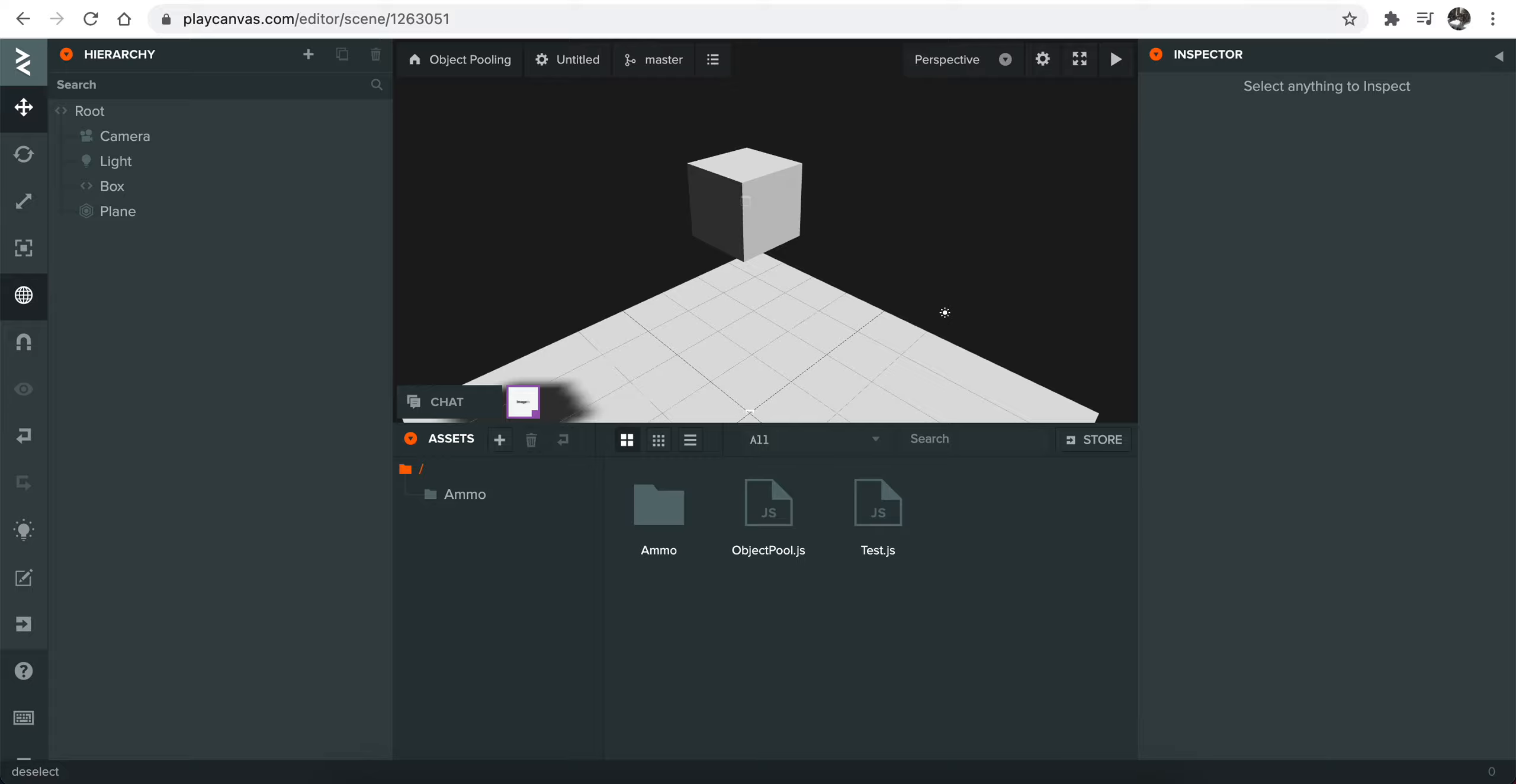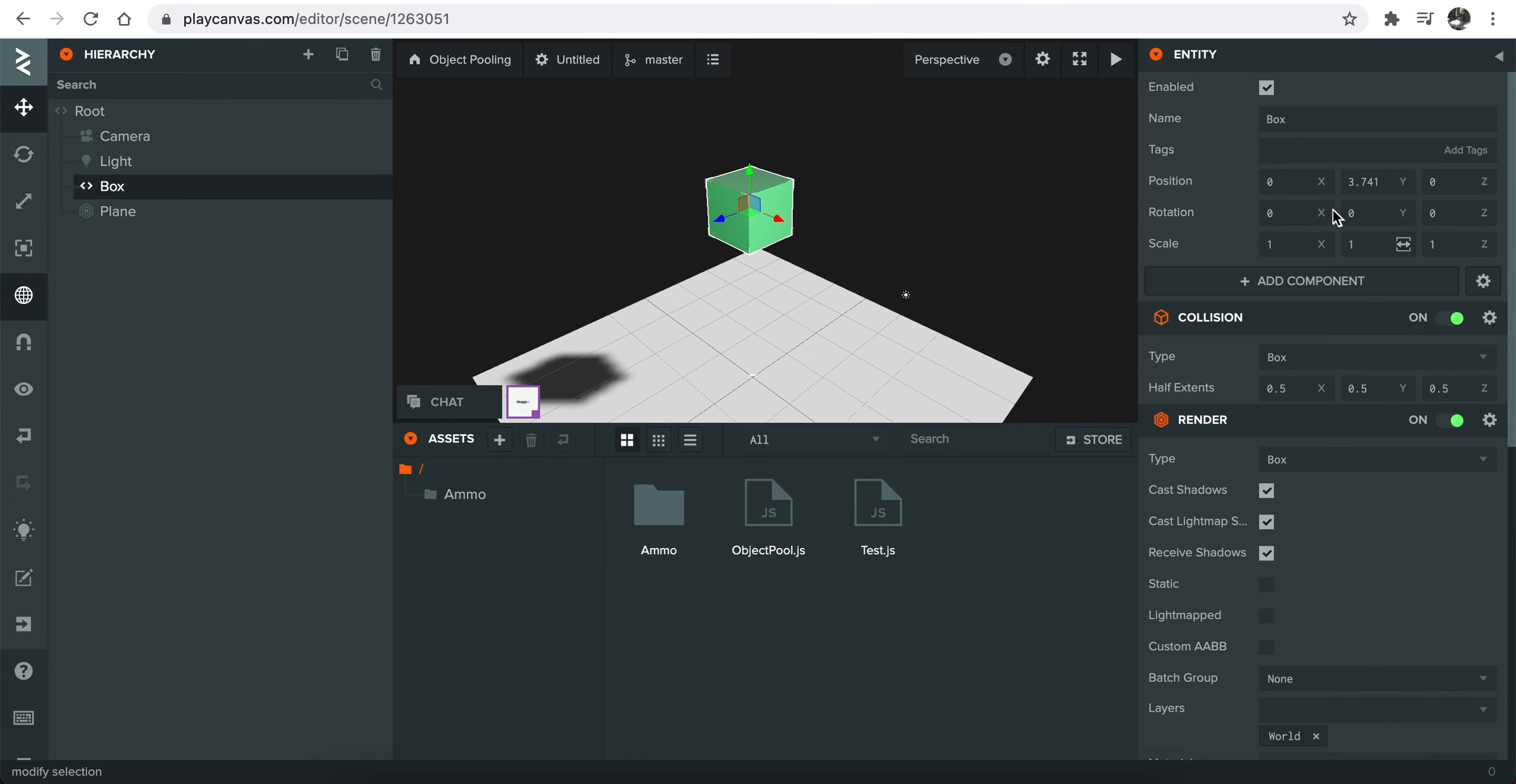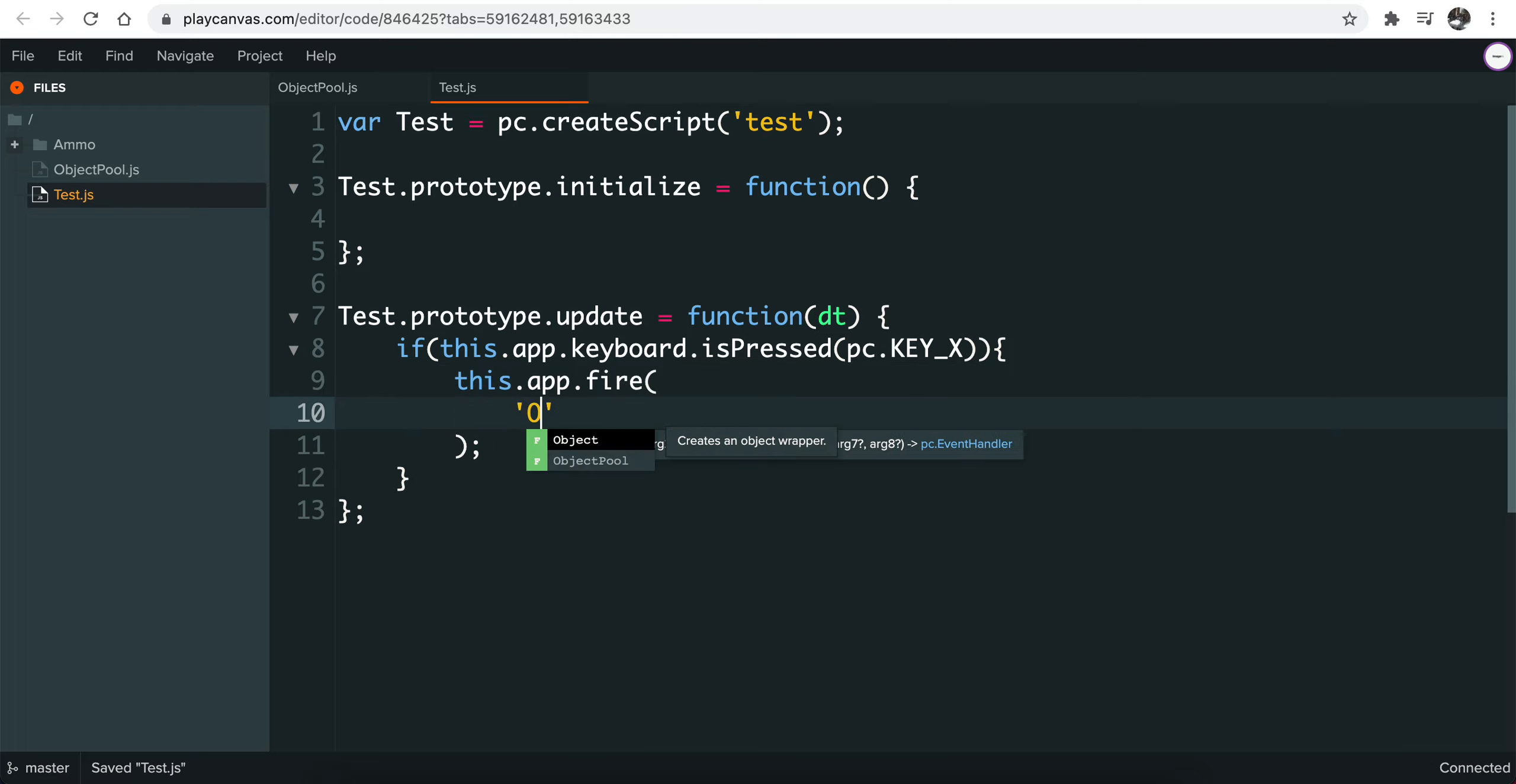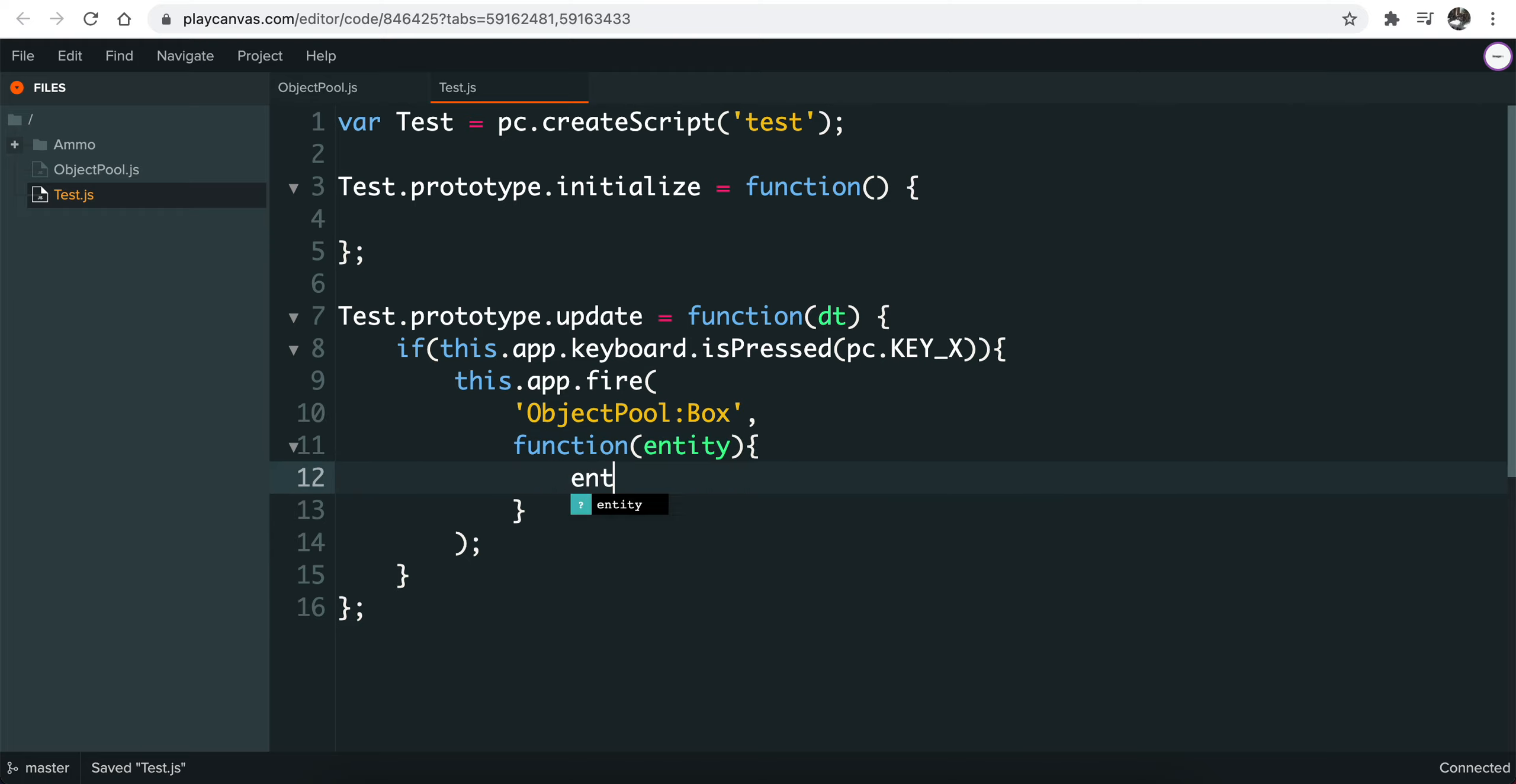And in order to use the pool object, I created a test script here. So once you attach a pool script to an entity, you can use its name to create a new object on the scene. For example, you can basically trigger that event called object pool and there's this entity name area. You can basically type box and it also has a callback. You can get entity like this and you can basically define a position for it.